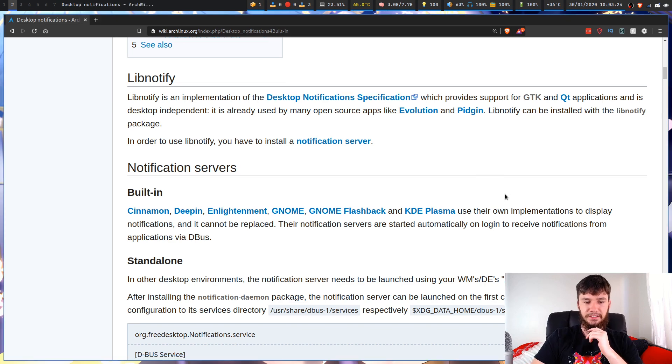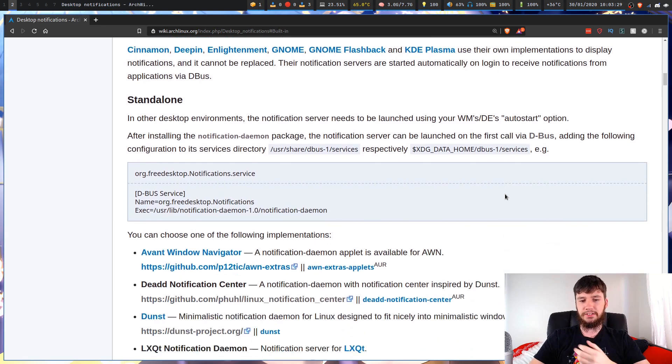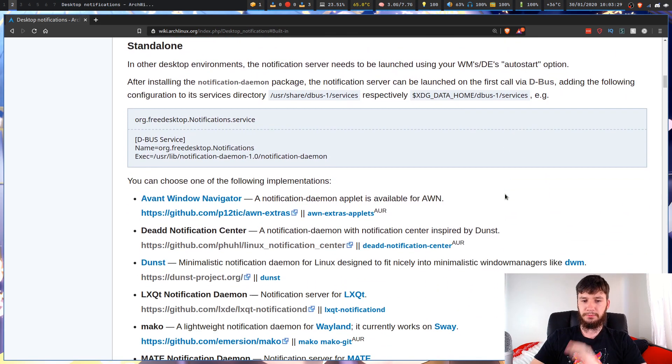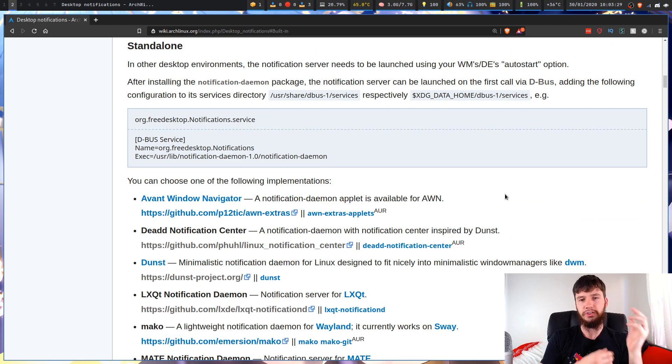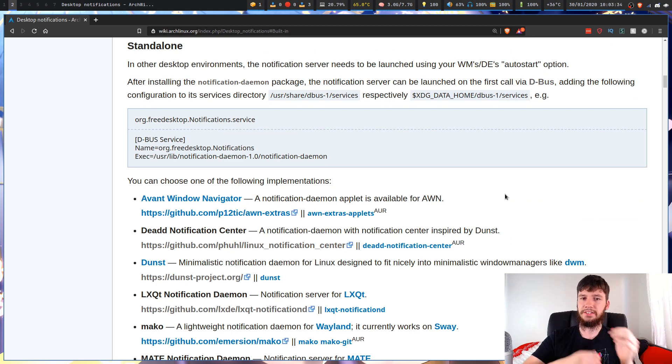The first thing we're going to want to do is decide on which notification server we're going to be running, because there are two parts to this: you've got your actual notification server and then you've got to have a library to actually call it.